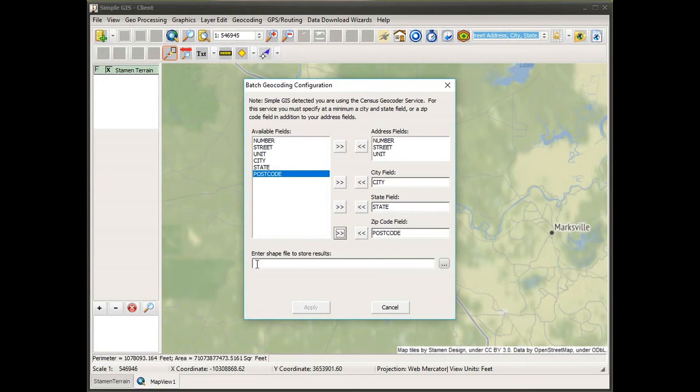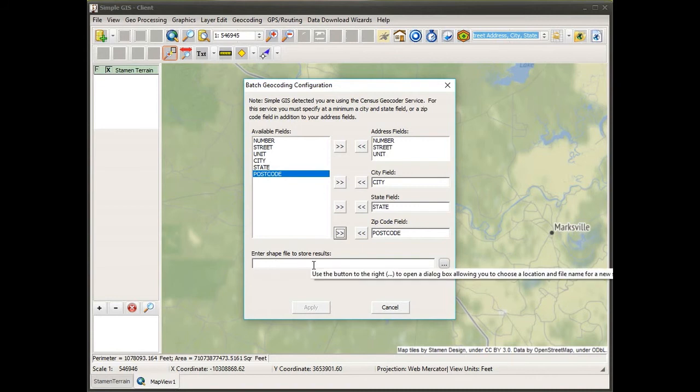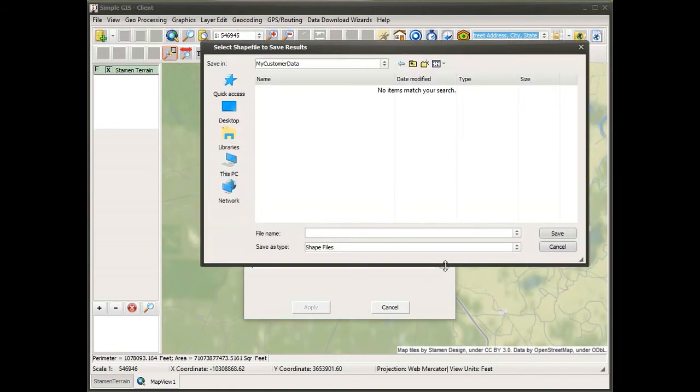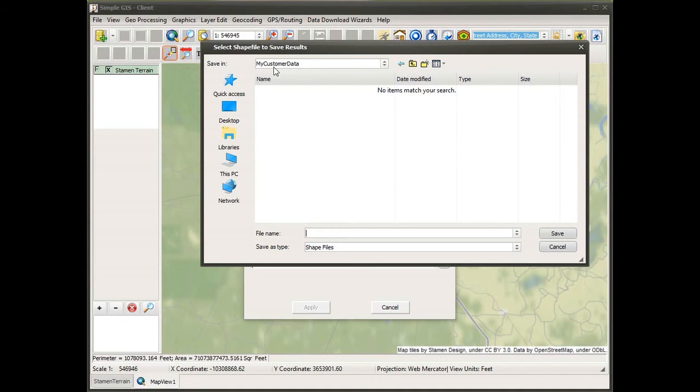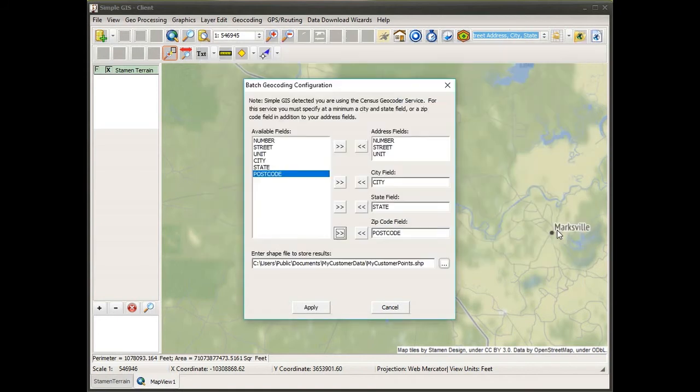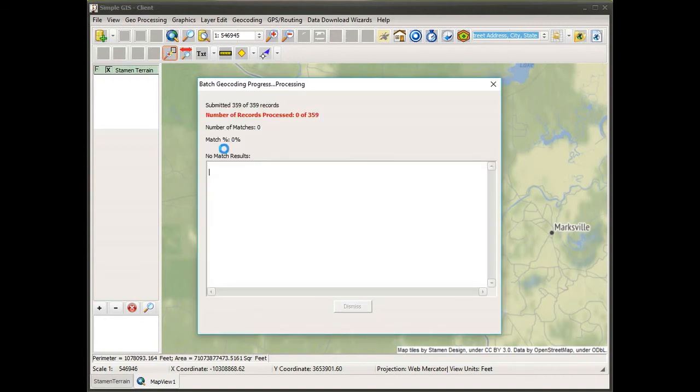Now it's going to create a shapefile to store these addresses once it geocodes them to lat-long coordinates. I need to enter a file name for my new shapefile. I click on the button with the three ellipses and get a file dialog box. I'll select the folder where I want to store this new shapefile, and I'm going to name it my customer points and click save. Now it has the file name and I simply click apply.